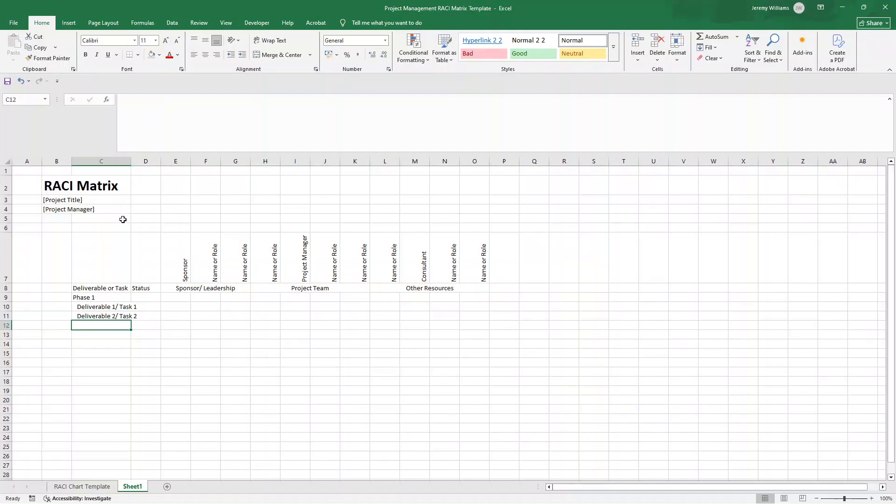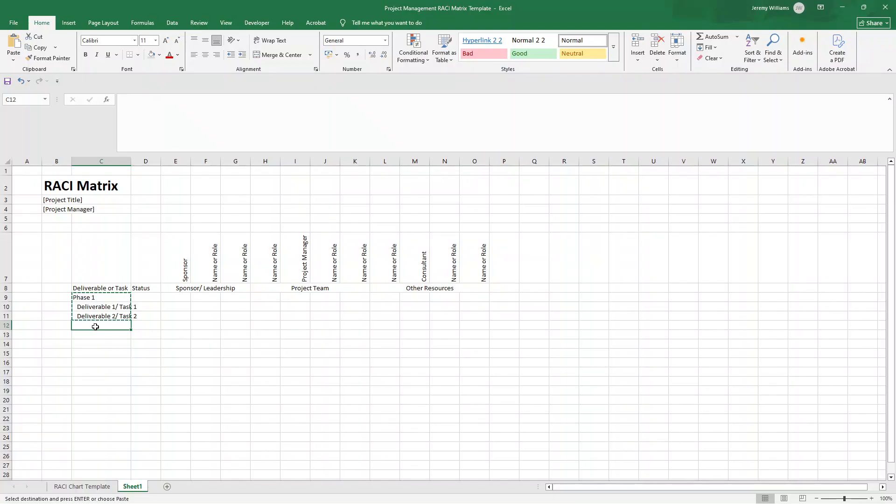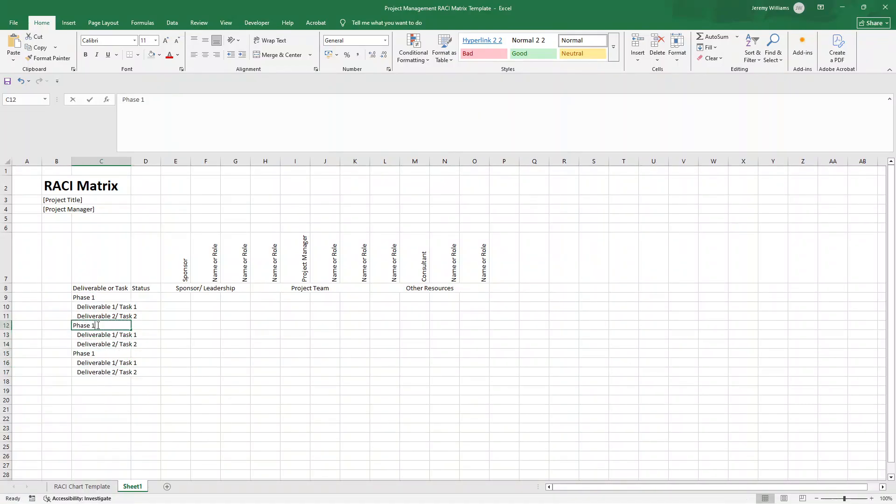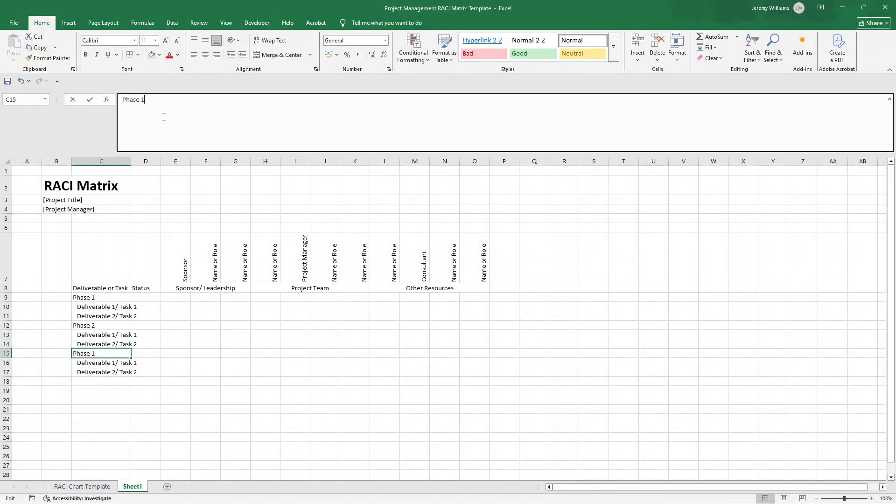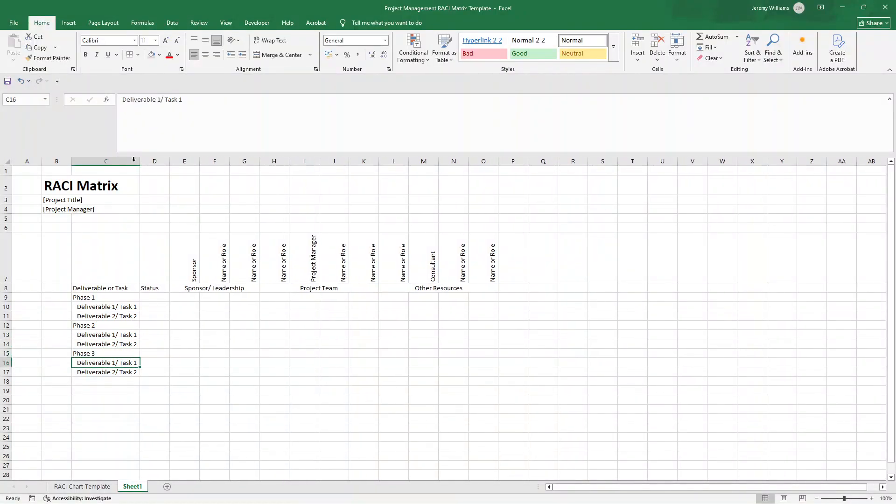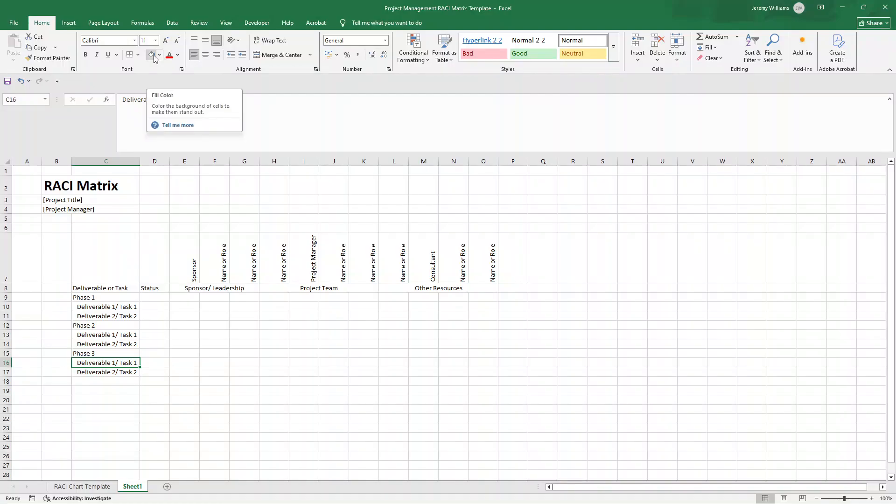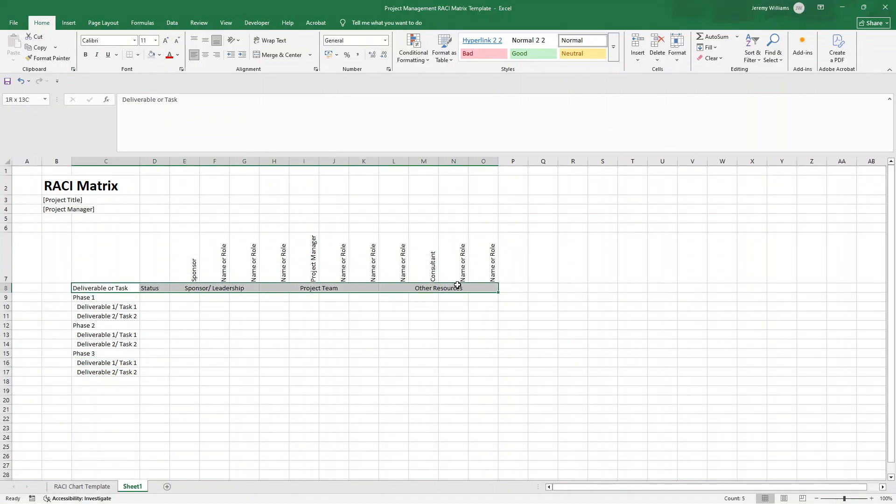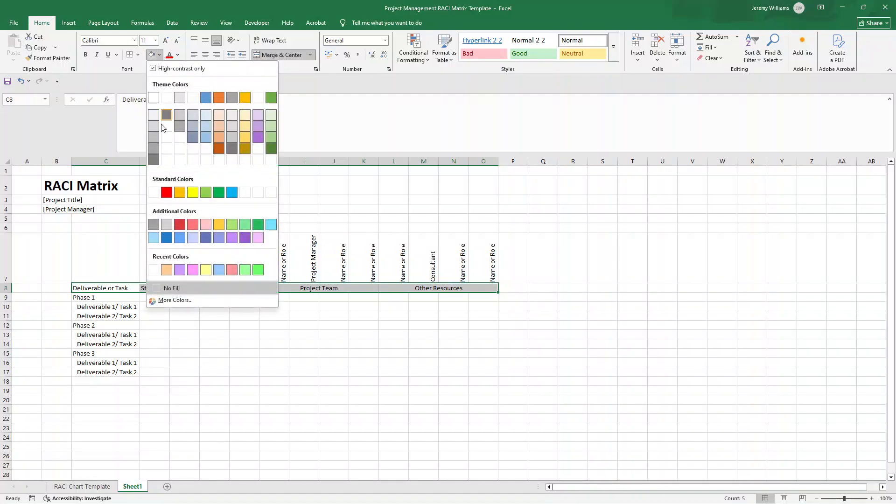And then I'm going to put deliverable one or task one. Now, again, this is all placeholder content. We are creating a template here. So what I'm now going to do is in C10 on the home ribbon, I'm just going to increase the indent and that creates this kind of relationship here. And then if I drag this down, so if I hover over the bottom right of deliverable task one, you'll see that little kind of plus black icon. Then I'm going to drag that down. And then we've got deliverable one, task one. This should be deliverable two, task two, et cetera.